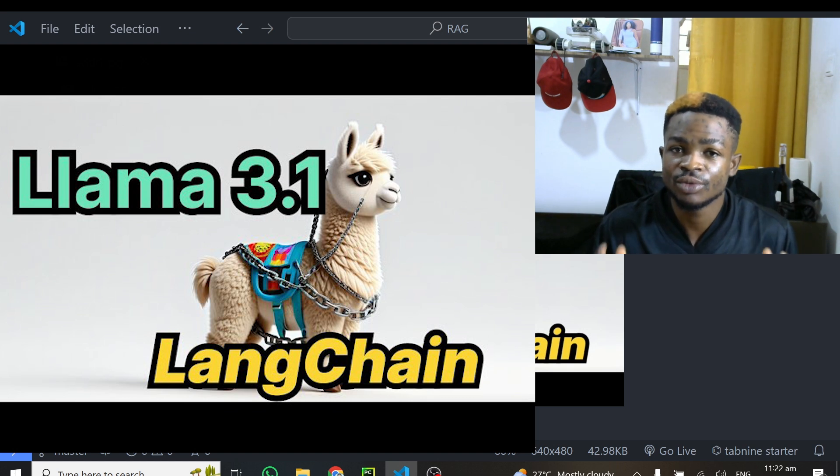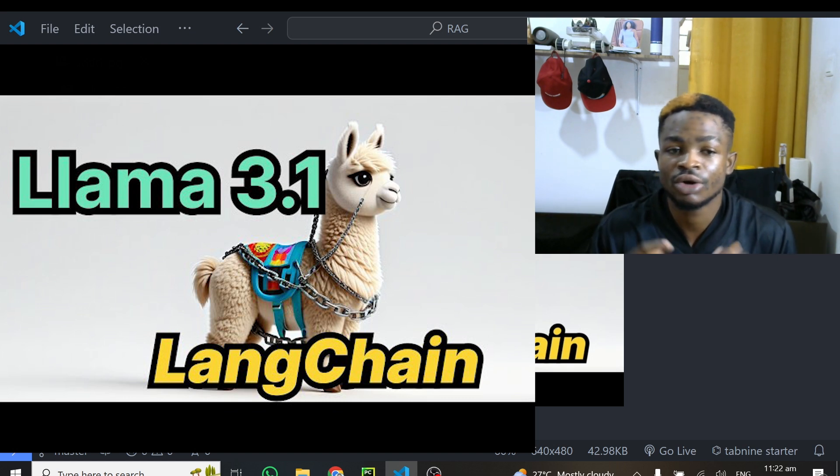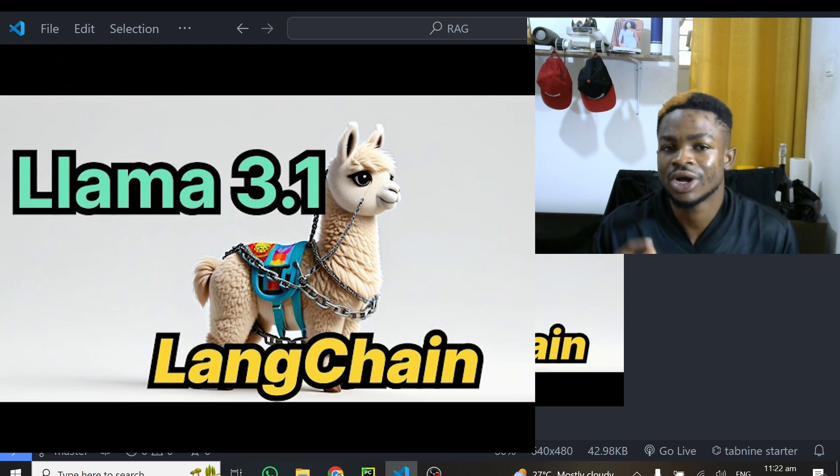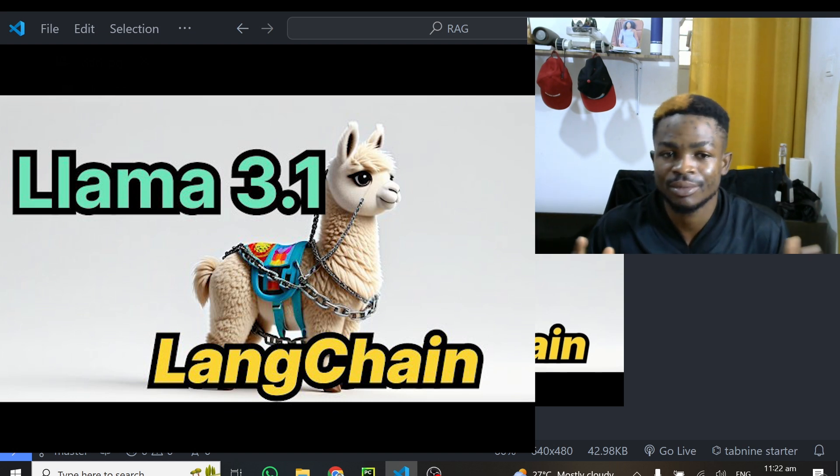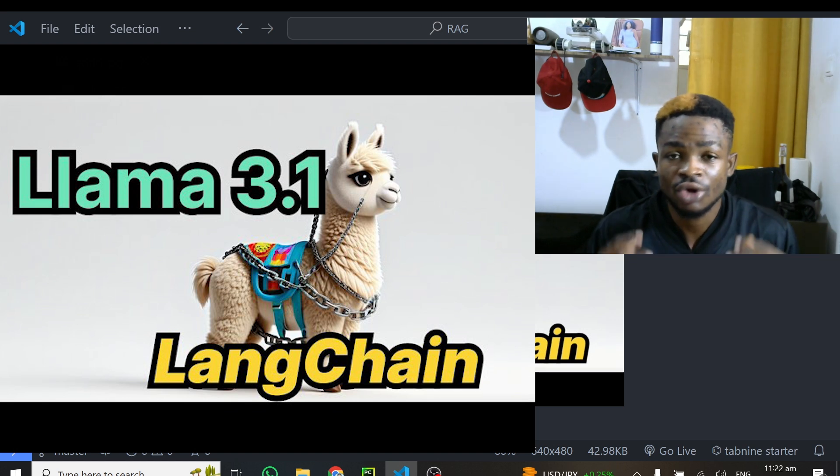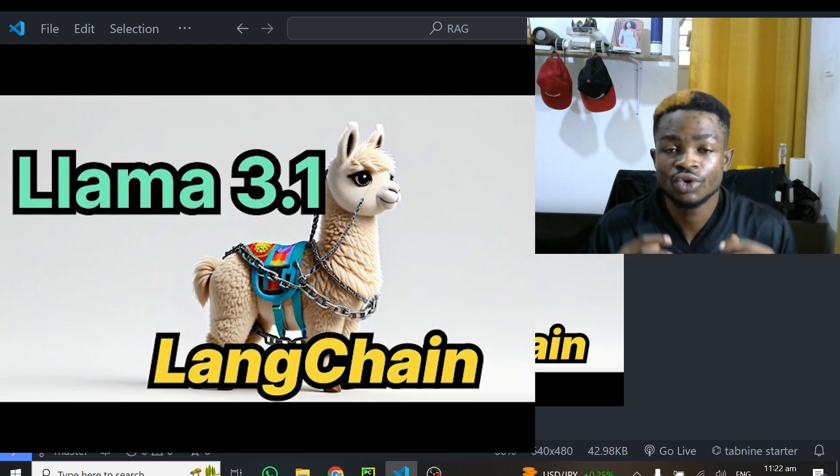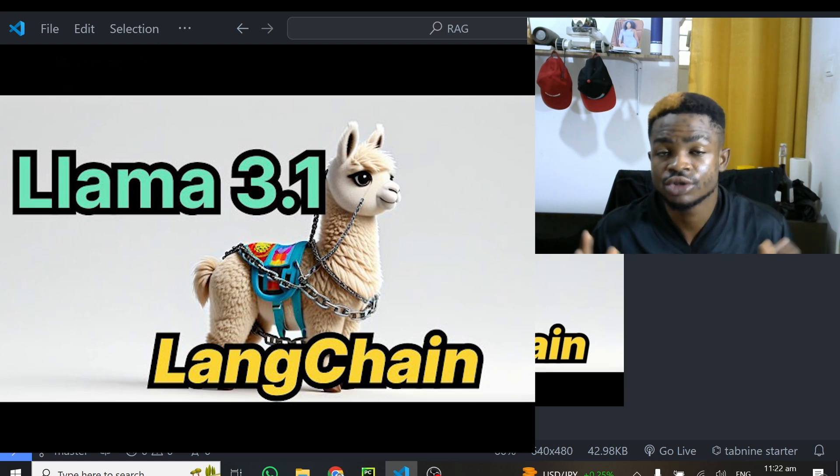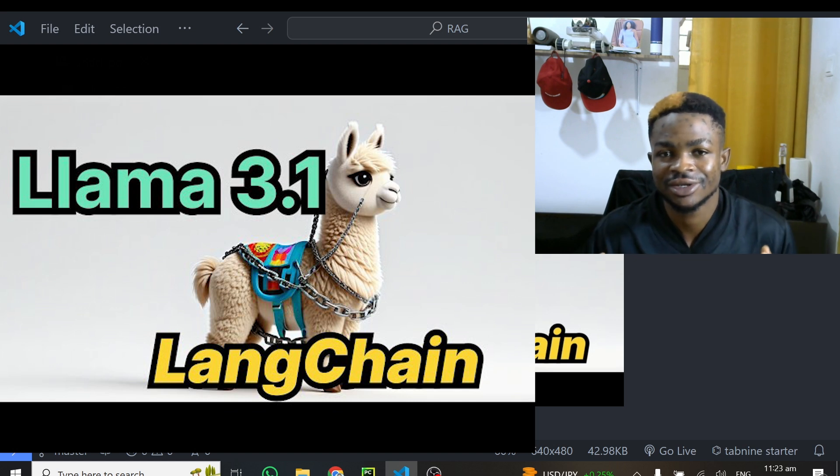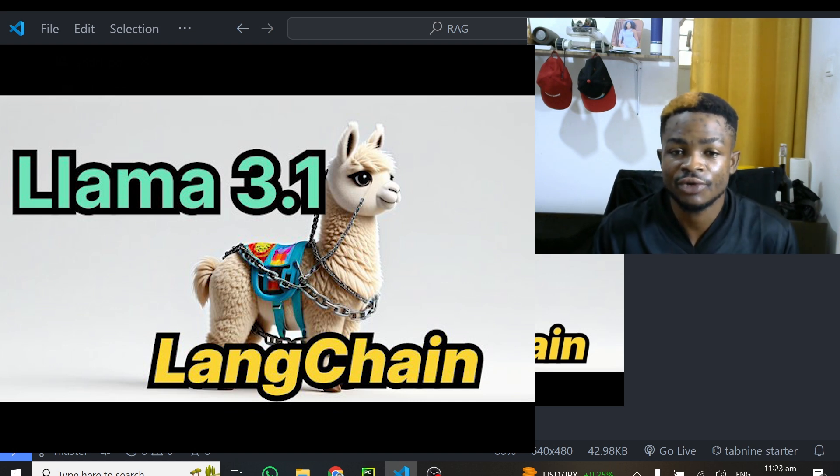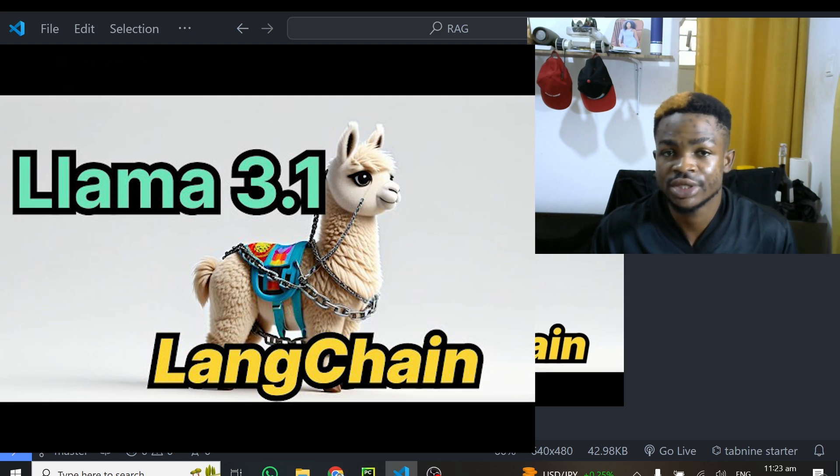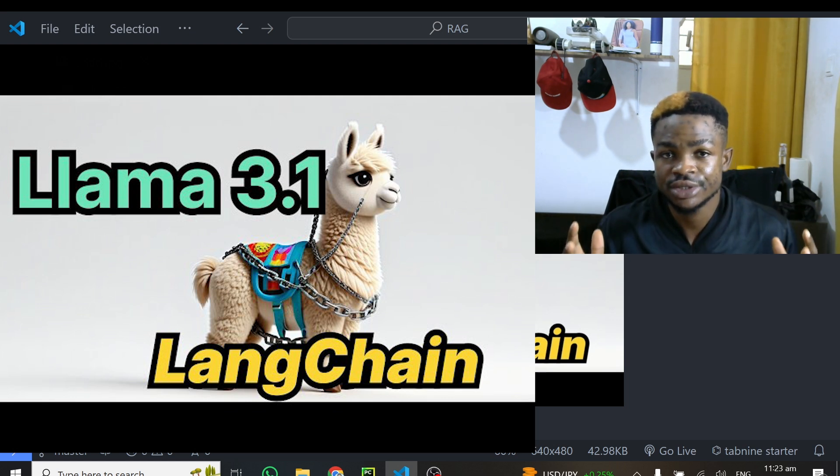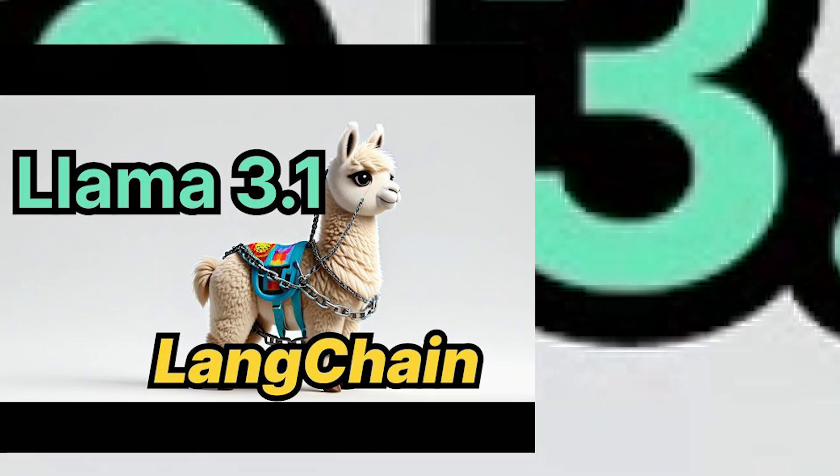LangChain is a framework that allows you to build a lot of projects around large language models. You can build chatbots with LangChain, which I've also built some on this channel with you guys. There are tons of projects which you can also build with LangChain. So knowing how to connect open source and free models with LangChain is something you have to have in your bucket list. In this tutorial, I'm going to take you through how you can set it up for free and start using Llama 3.1 with LangChain. Ready to do it? Let's get right into it.